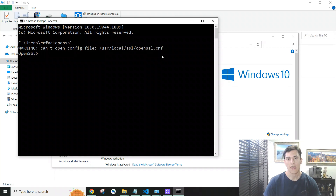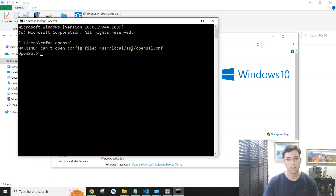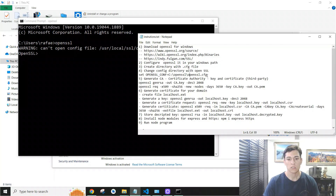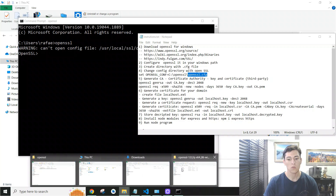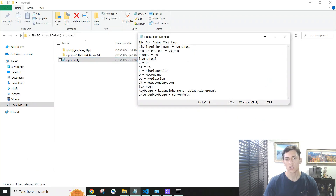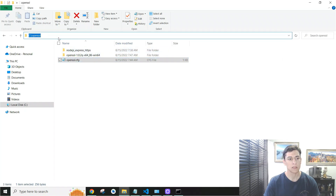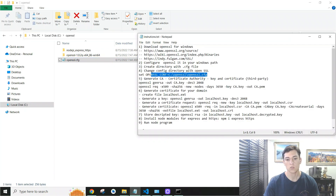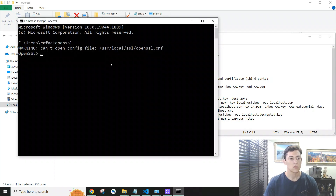Once you've done that, OpenSSL should be recognized. However, the first message it shows is that it cannot open the OpenSSL config file, because by default it references a path only available on Unix. To fix this, we execute a command that sets the OPENSSL_CONF environment variable to point to our config file. This file, 'openssl.conf', needs to have the minimal configuration and it's located at C:\openssl\openssl.conf. Just execute that command in the command line.